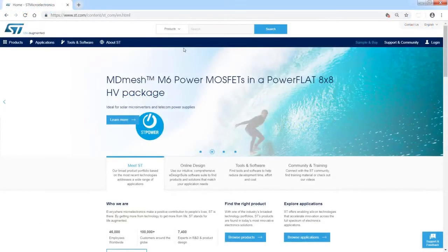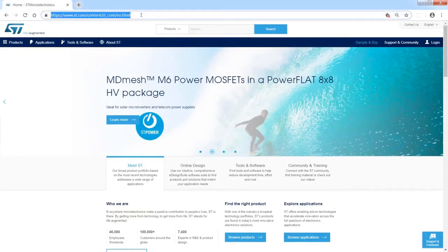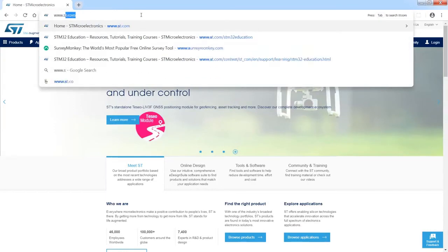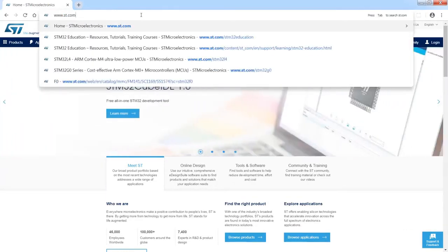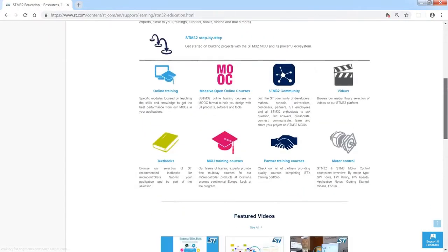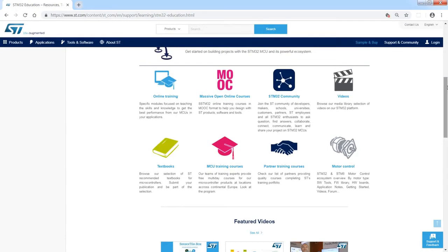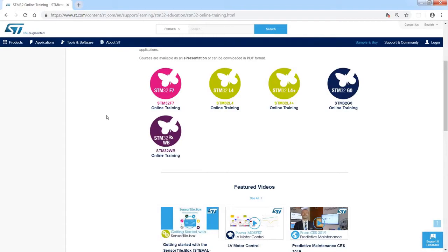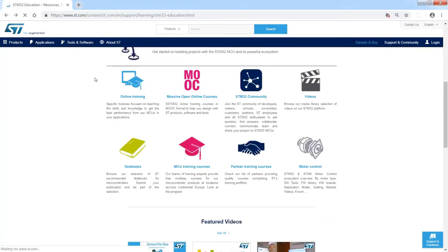I will start from the standard ST web page. Let's go to the training web page at www.st.com/stm32education. If I scroll down I can see some additional icons which I can select. You can find here online trainings — which are theoretical trainings for all other STM32 products — covering STM32F7, STM32L4, L4+, G0, and WB microcontrollers.